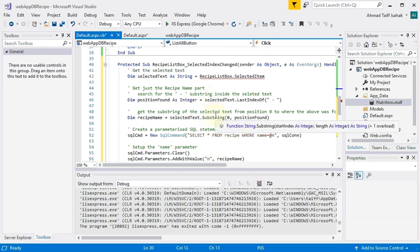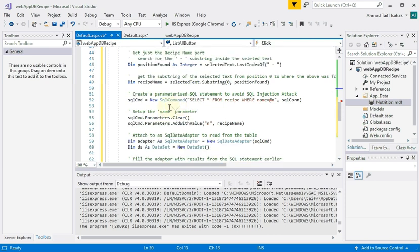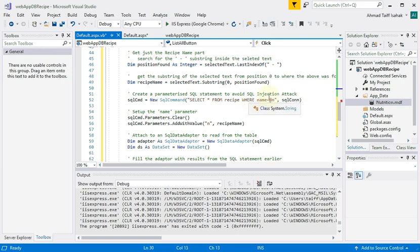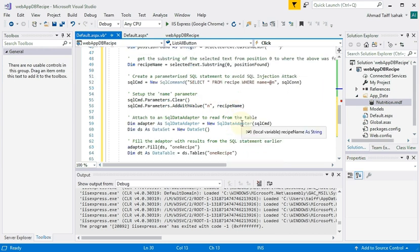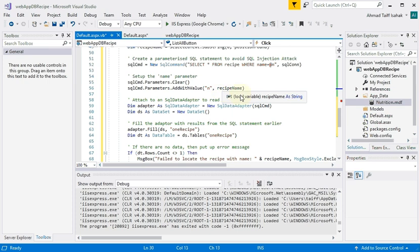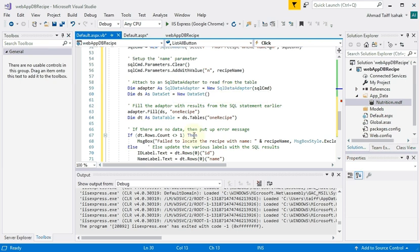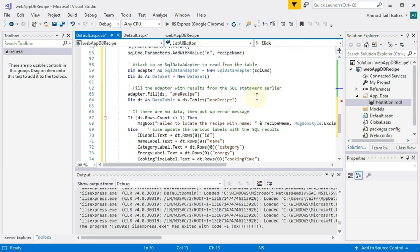Just go back to the previous video for explanation of what these two lines do in order to extract just the recipe name. Okay, then after getting the recipe name, we issue an SQL statement here using a parameterized approach to substituting values into the where clause by using SQL command parameters.add with value. Okay, so hopefully you guys recall this is meant to avoid the SQL injection attack.